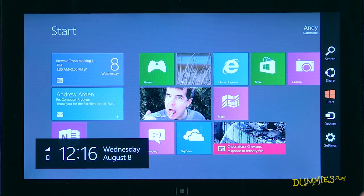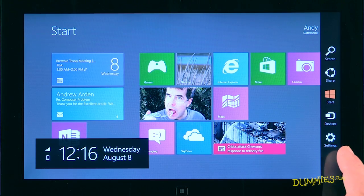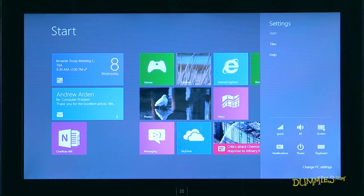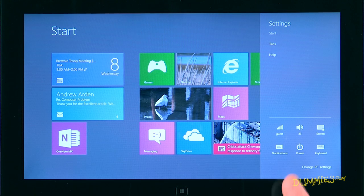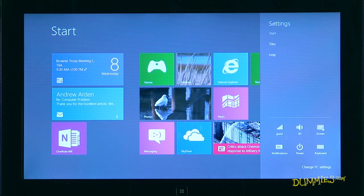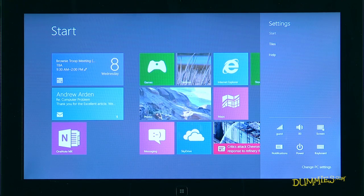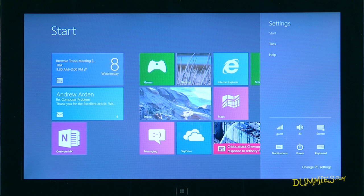Settings. Perhaps the most often used charm. The Settings charm lets you adjust your tablet's controls to match your surroundings. Tap the Settings charm to adjust your tablet's wireless network, sound, display, and to turn off your tablet when you're through working.